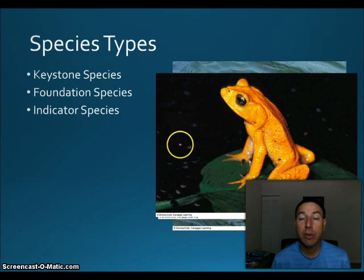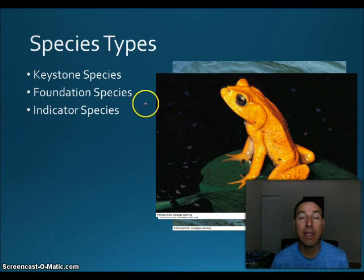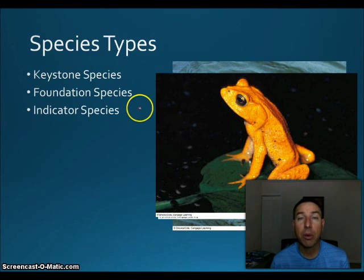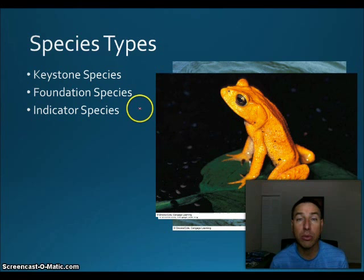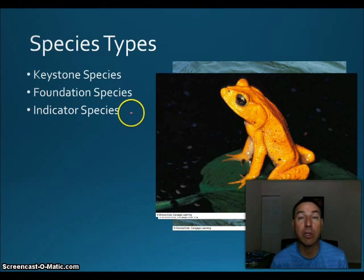An indicator species indicates ecosystem damage. Amphibians are very good at this because they absorb things easily through their skin — rapidly decreasing amphibian populations signal some kind of damage in the ecosystem. Birds are also good indicators, being very sensitive to air pollution and other pollutants; a decrease in songbirds can be a sure sign of ecological problems. This is why miners used to use canaries in the mines — the canaries would be affected first by the buildup of gases, giving miners a chance to get out.